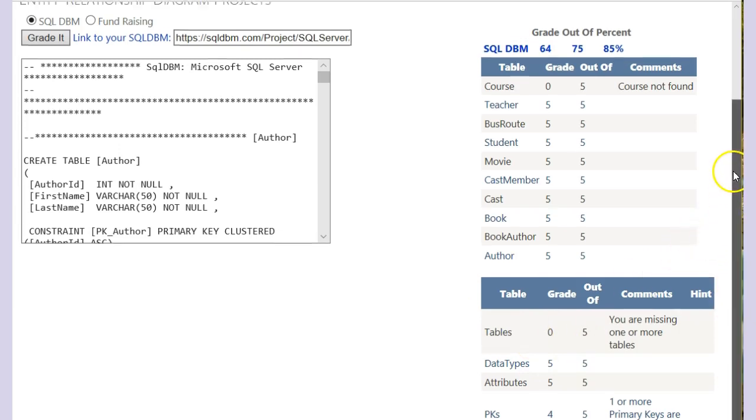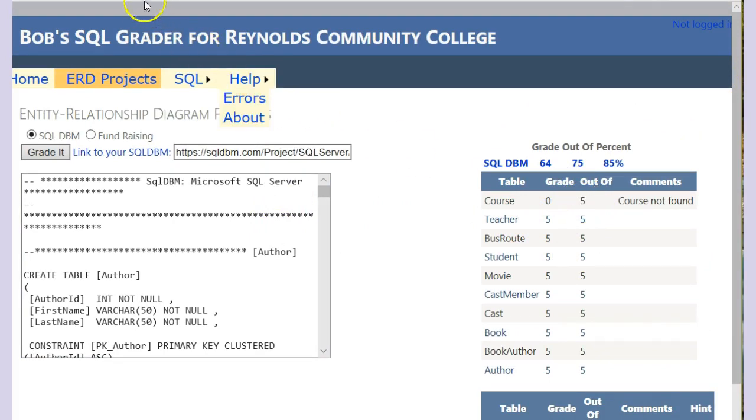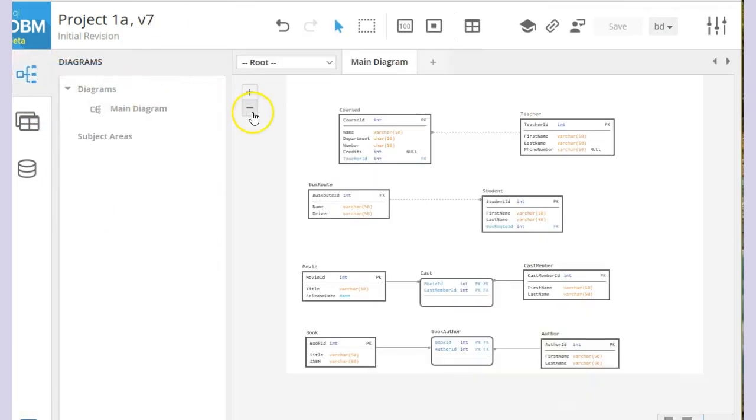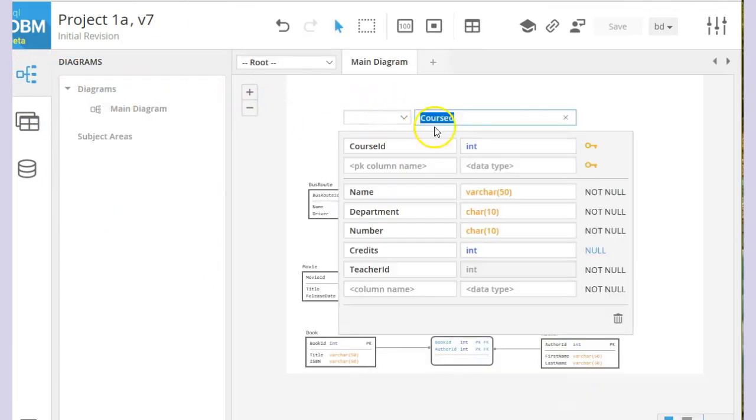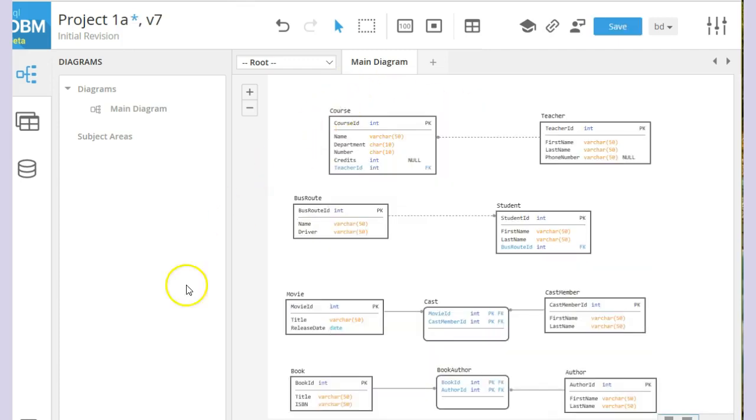You can see if we make our changes, this will come in here and verify that what we have done is correct. We come back over here. We realize we spelled it wrong. We double click it, take off the D, and hit save again.